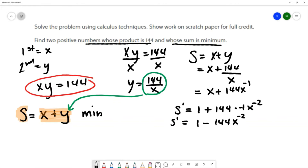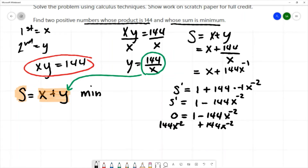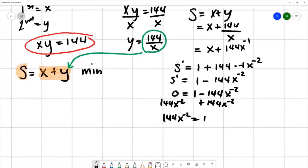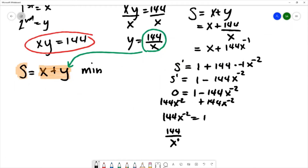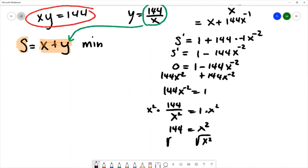We want to find our critical numbers — these are where the derivative equals zero or is undefined. I'll solve by adding 144x to the negative two to both sides: 144 over x squared equals 1. Multiplying both sides by x squared gives 144 equals x squared, and taking the square root gives x equals plus or minus 12.